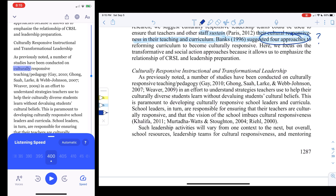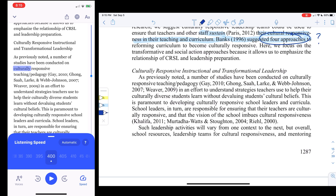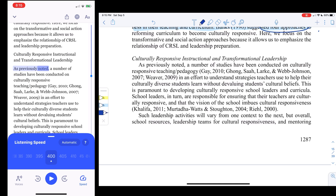Here you can see side by side — I'm using Speechify on my iPhone and Notability on my iPad. I can click just exactly where I want to start, double-click up here, hit play, and follow along on my iPad.